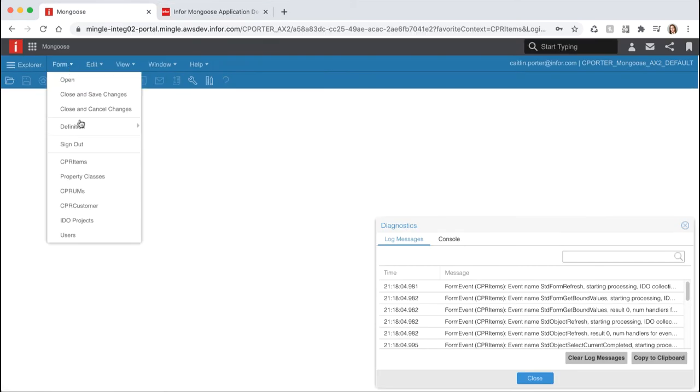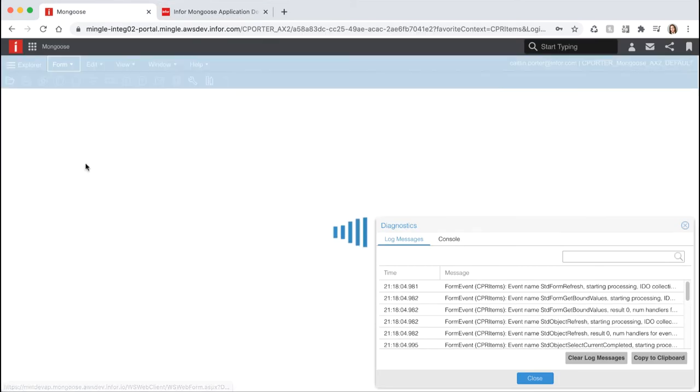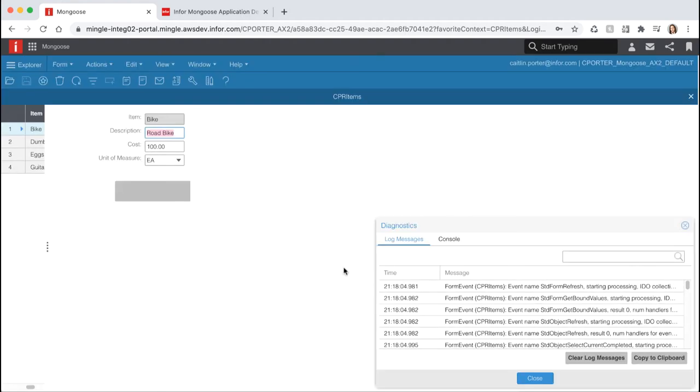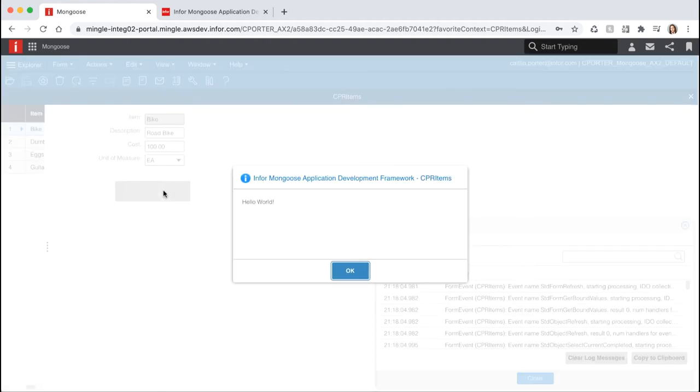Switch back to the runtime mode tab and reopen your form. You will see that once the form opens we get our prompt. This is because we have the standard form refresh event being triggered on our initial command. Since our button is executing the same event we expect to see our event handler triggered when we click it.